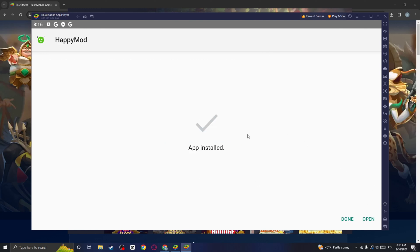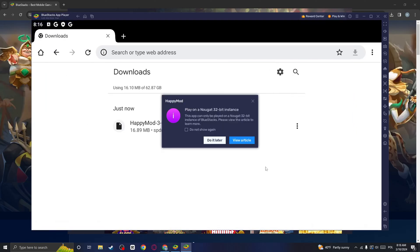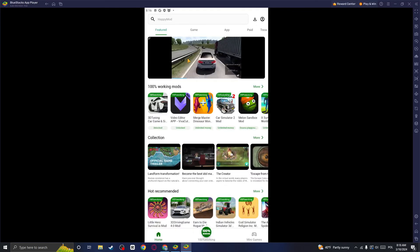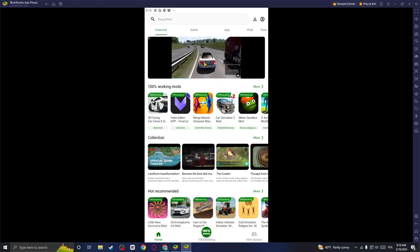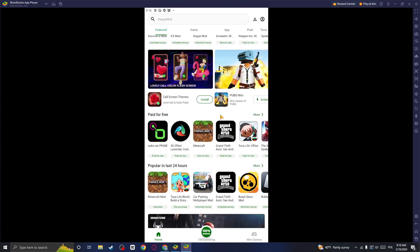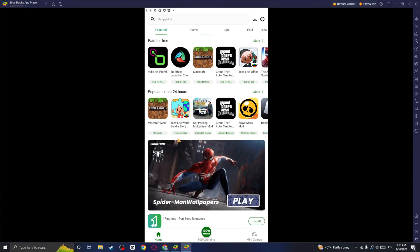Once it says that app is installed, you can click on open. And as you can see, when I skip this ad, I have HappyMod on my PC. If you find this helpful, please leave a like and subscribe. Take care.